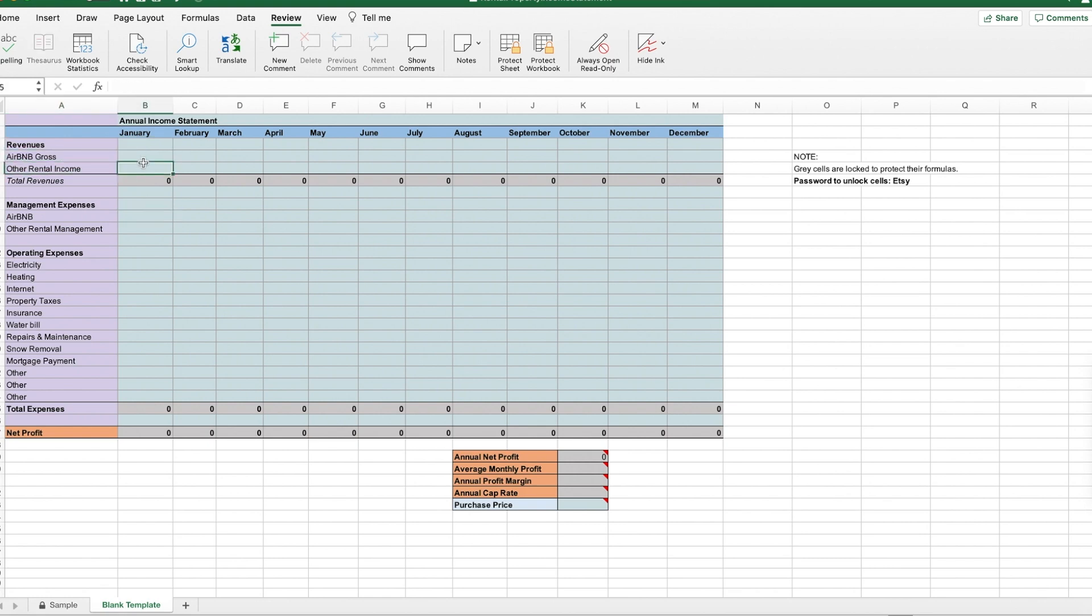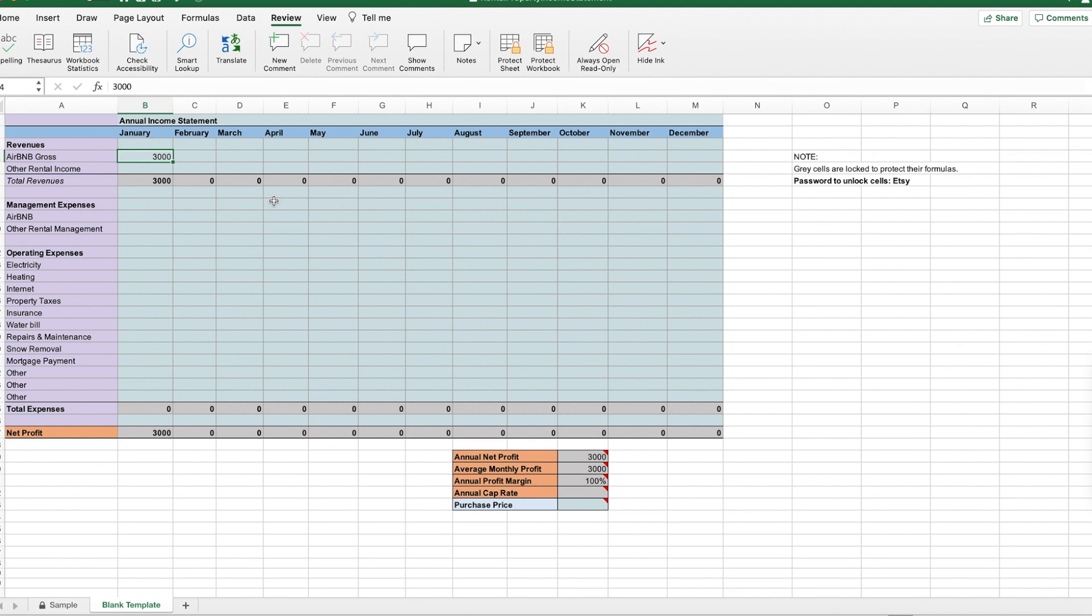Let me just put in some examples. Let's say you made $3,000 on your Airbnb gross this month. This is the total gross that you've been paid from Airbnb for the entire month.